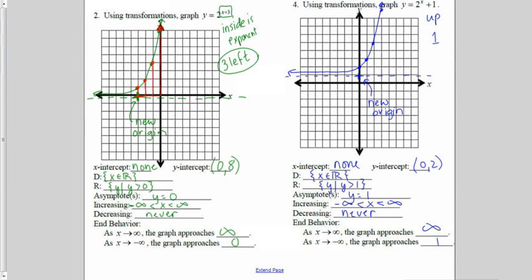For number four, I have a plus 1, and this plus 1 is on the end of the function — the outside — so it moves my whole graph up one unit. From there I count my basic shape: 2 to the zero is 1, 2 to the first is 2, 2 to the second is 4, and 2 to the third is 8. We have no x-intercept. Our y-intercept is now at (0, 2). Our domain is still all reals. Our range is now greater than 1 because we've shifted the graph up one unit, and our asymptote is now y equals 1. As x approaches infinity, y still approaches infinity. As x approaches negative infinity, the graph approaches 1 because the horizontal asymptote is now 1 instead of 0.